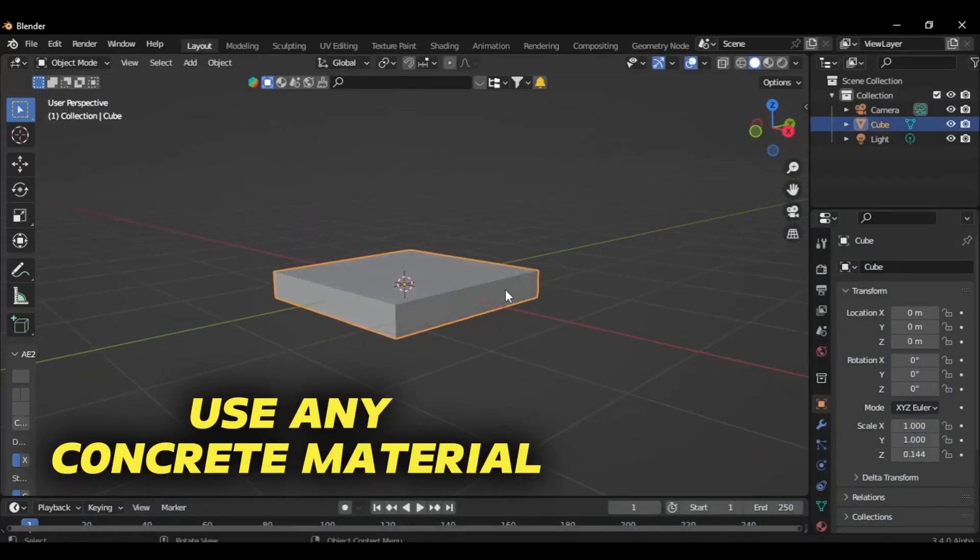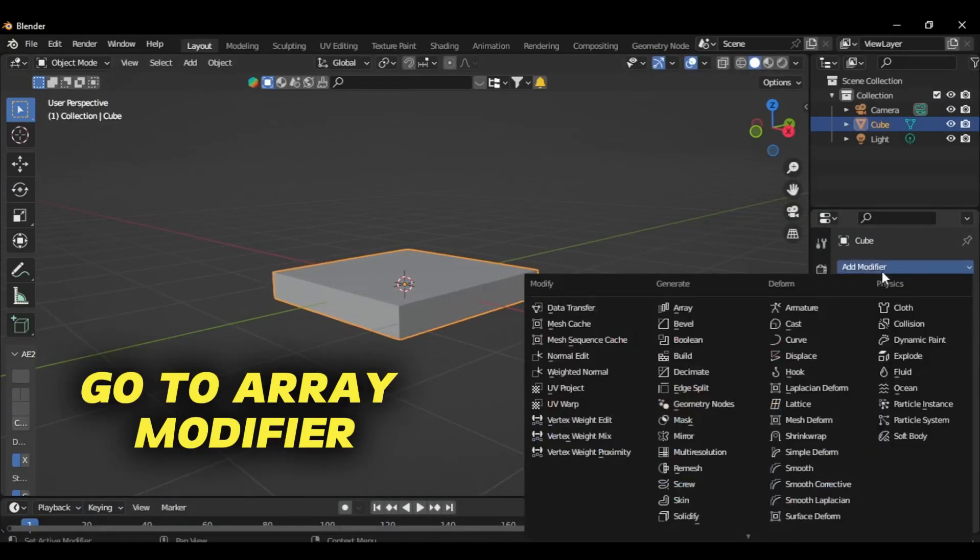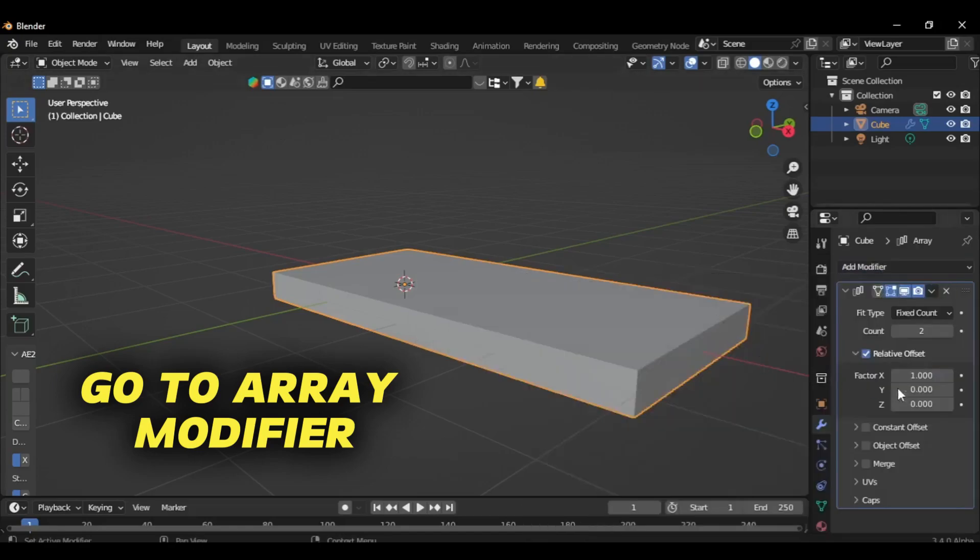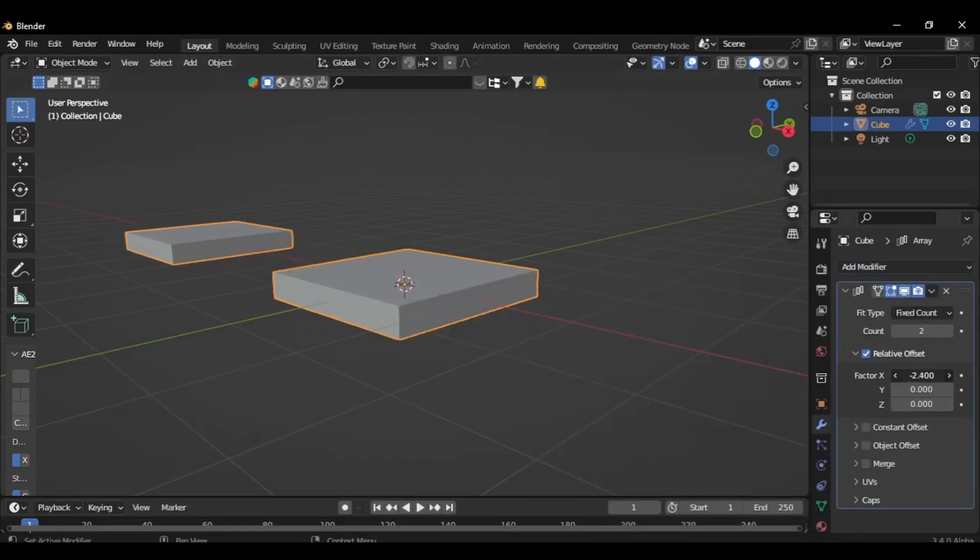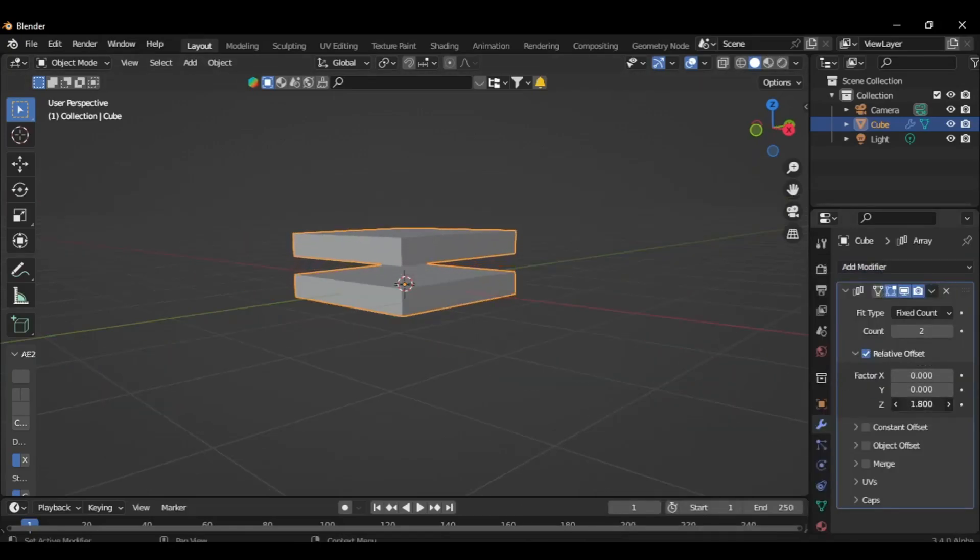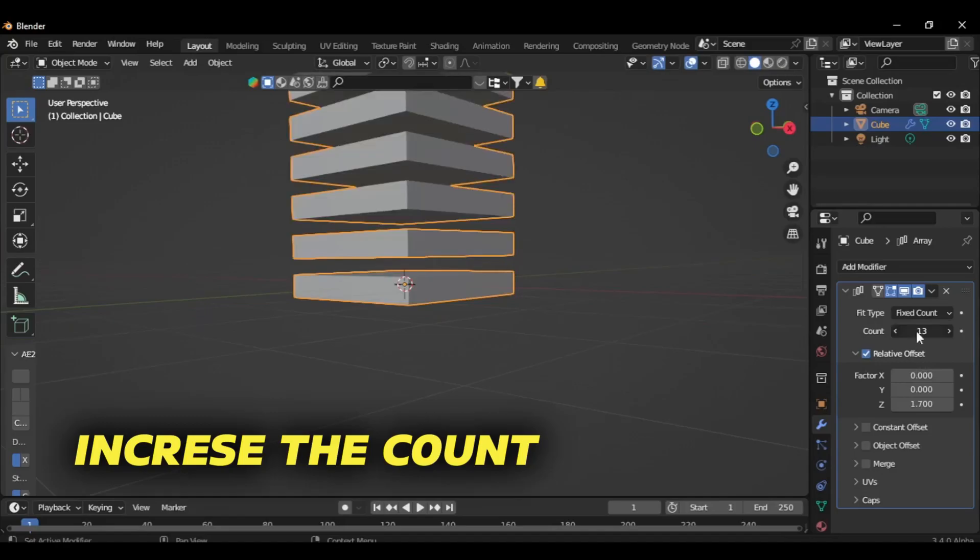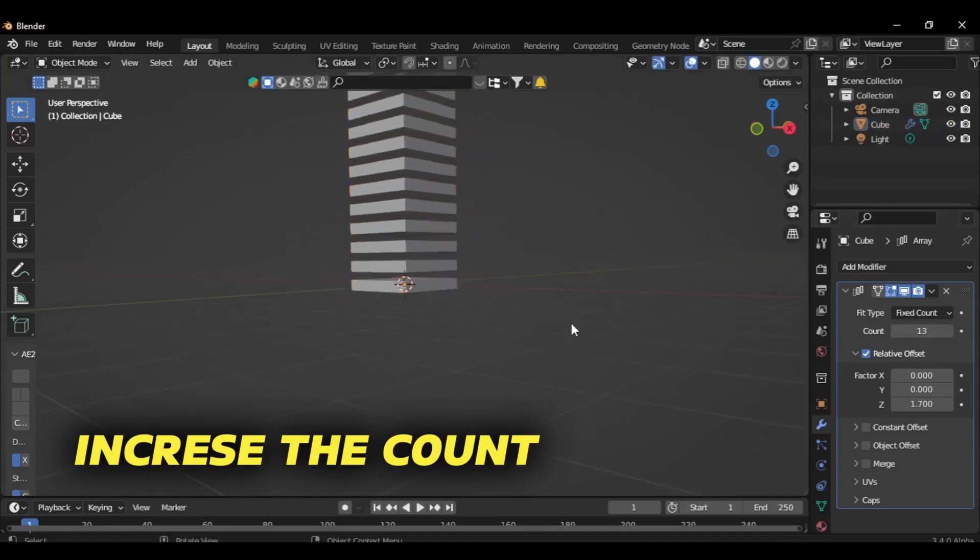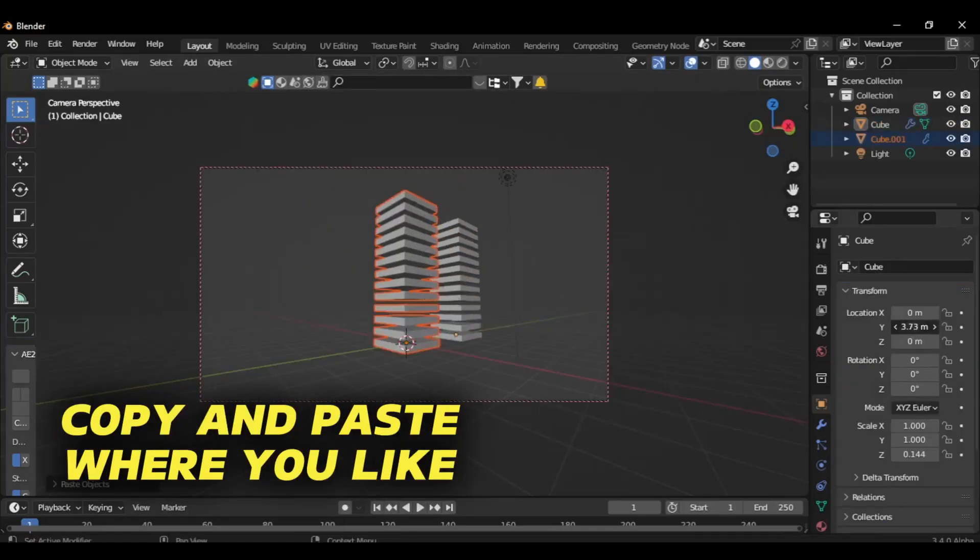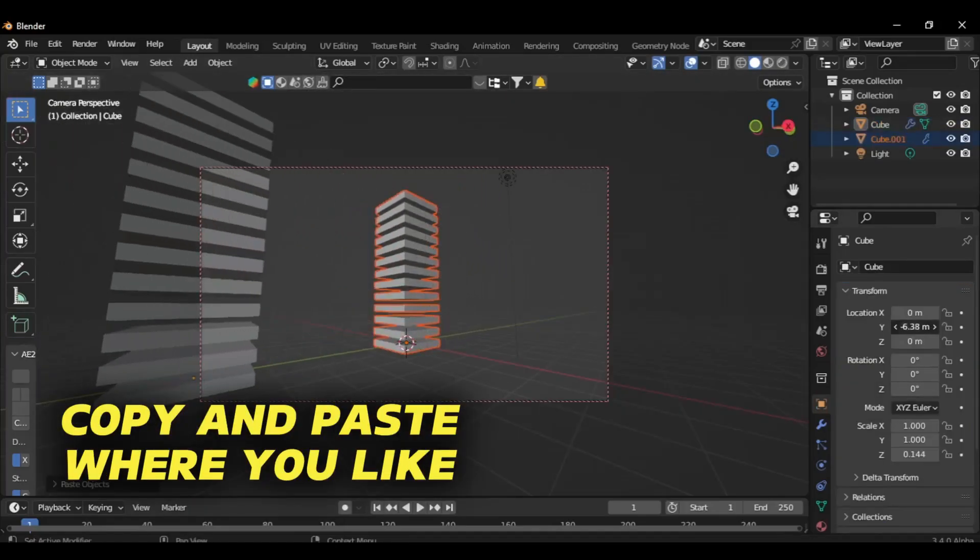Use any concrete material, then go to the array modifier. Increase the count and copy and paste where you like.